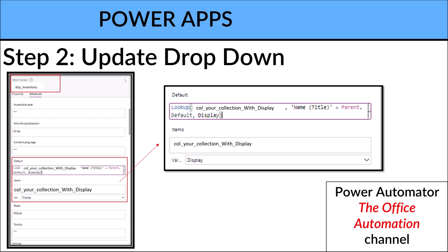This will essentially default that dropdown to show the ID plus description. And then for the Items, put the new collection name col_YourCollection_WithDisplay, and then what you want to display is the Display column. So pick Display on the Value.